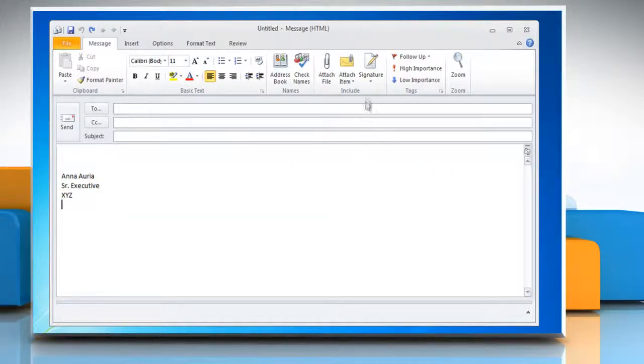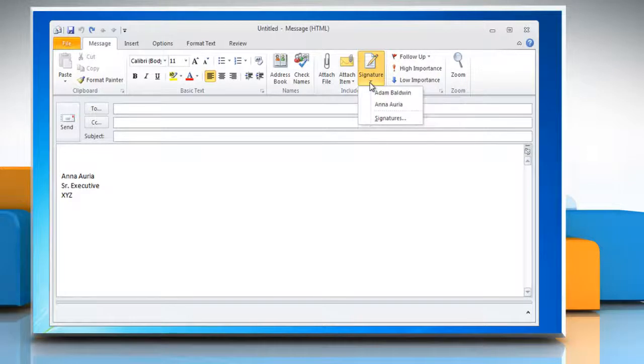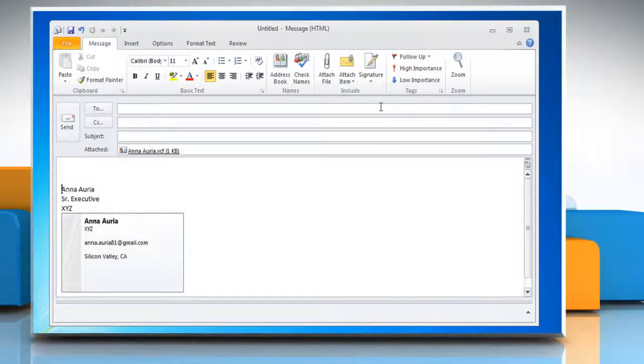In the new message, click Signature again. Select the signature name from the drop-down list in which you included the electronic business card.